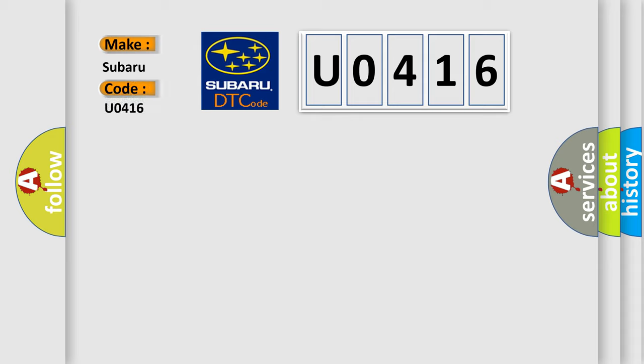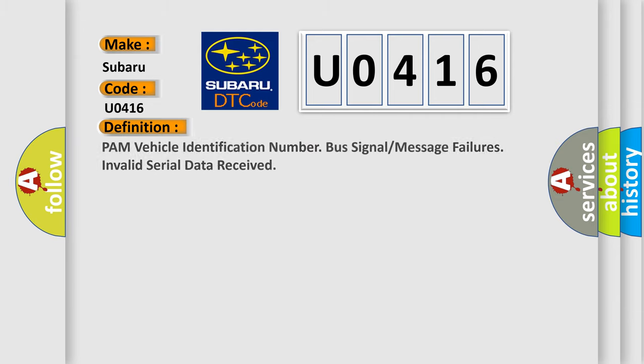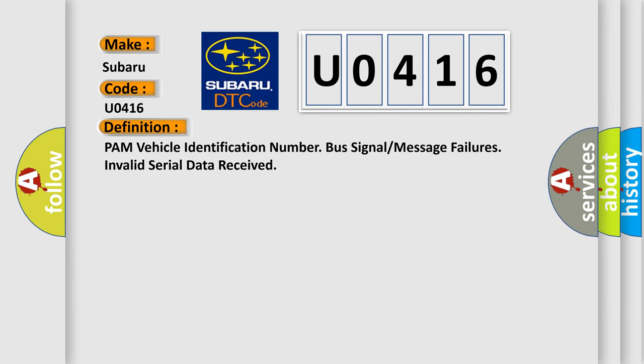The basic definition is PAM vehicle identification number, bus signal or message failures, invalid serial data received.